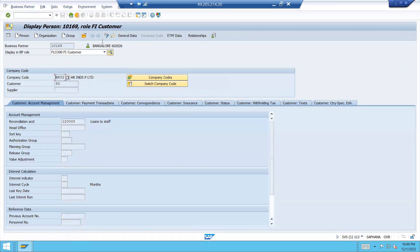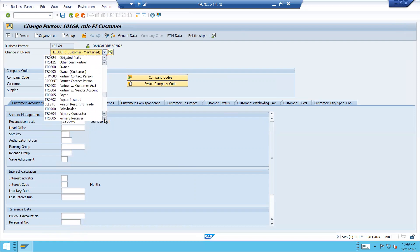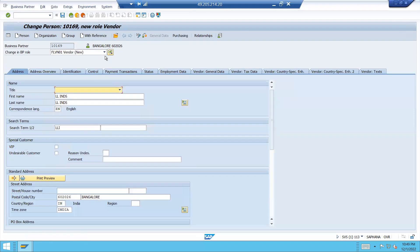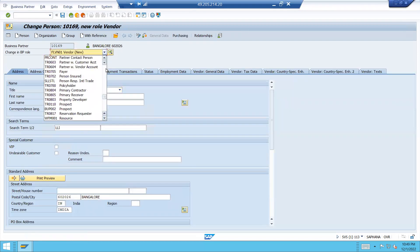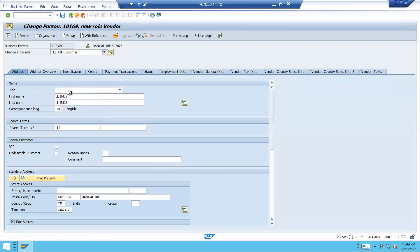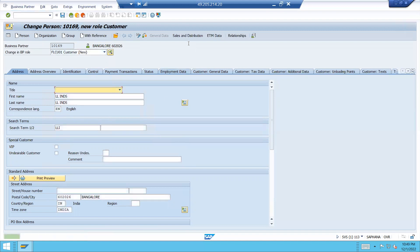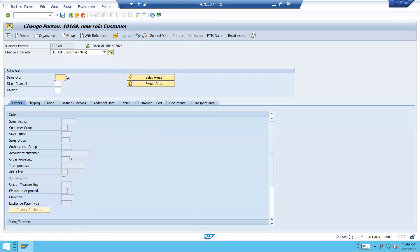Click on display change again. Select FLCU01 — customer. Now go to sales and distribution. Enter. LD01, this is my sales organization. Distribution channel: LD. Division: LD. Press enter.